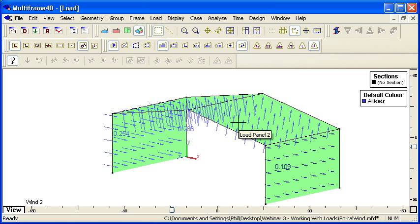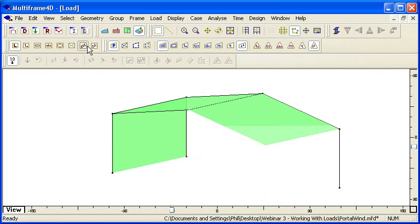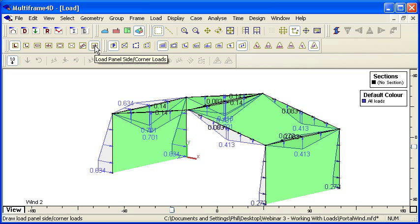Those are all using panel loads, which are pressure loads. If I turn them off and show the resulting tributary area loads, we can see that they're automatically calculated for us.